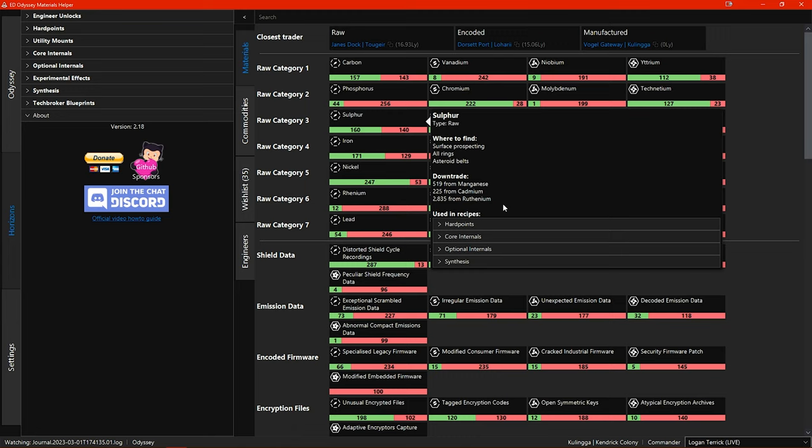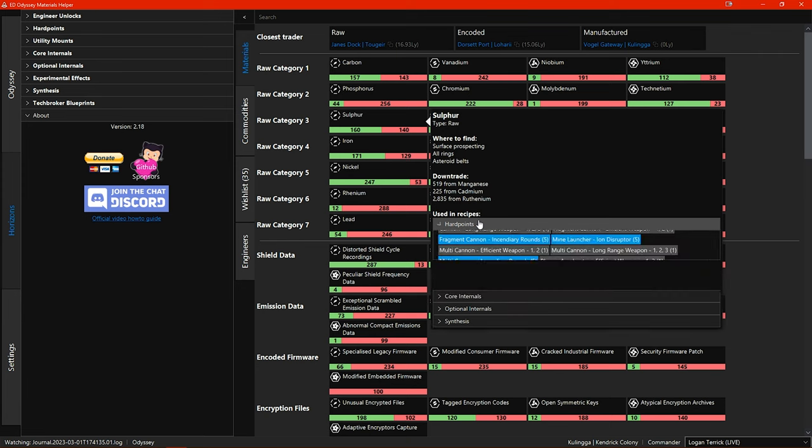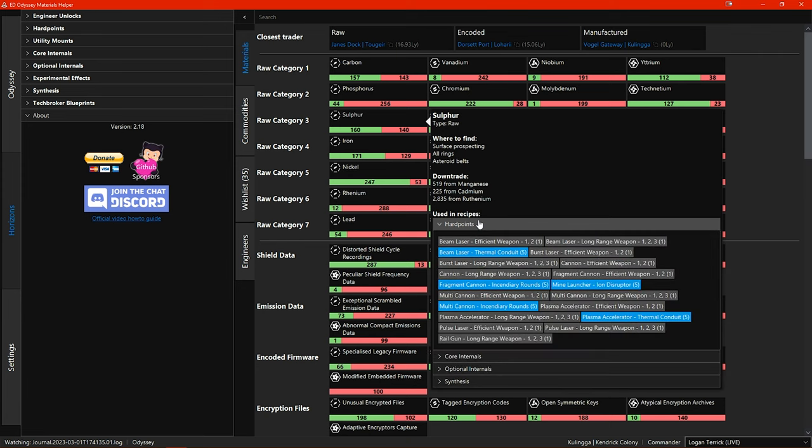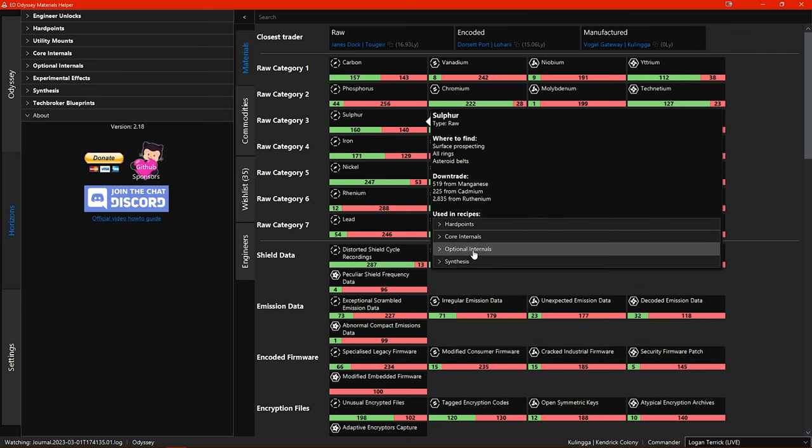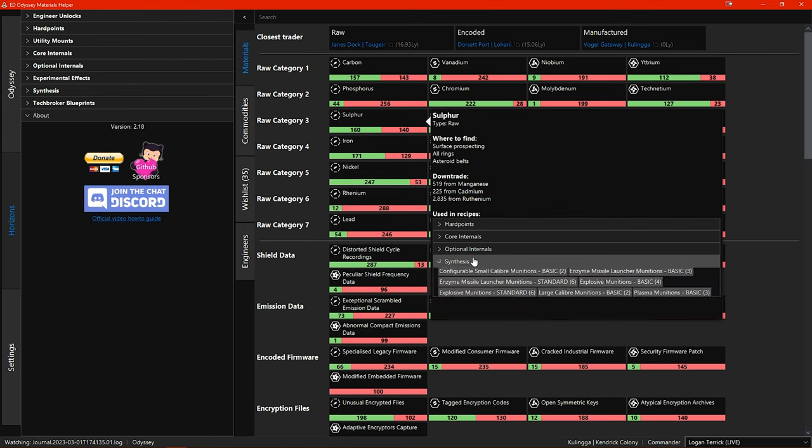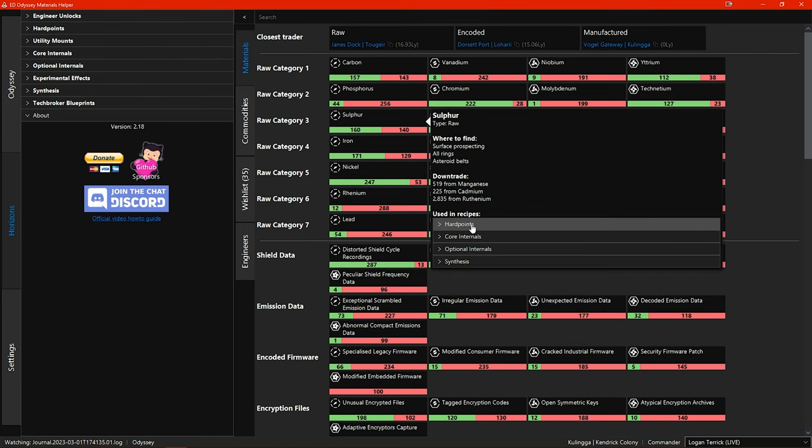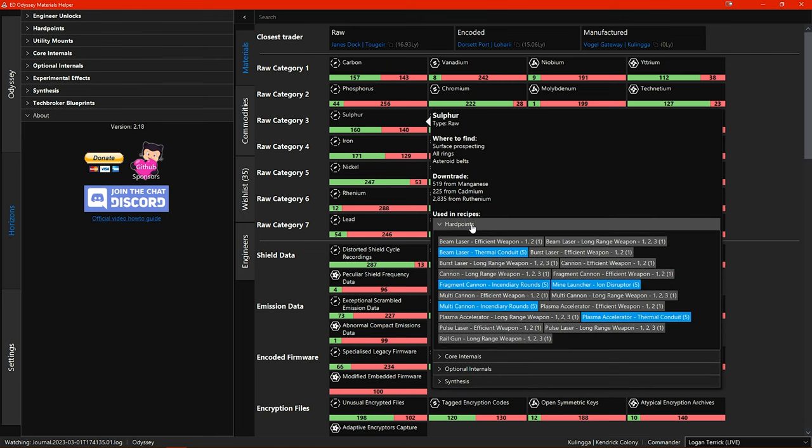Below this section are the recipes that the material is used in which are now in collapsible menus that you can click on to open and close. Some of these recipes are now highlighted in blue. This is because the recipes for the experimental effects are now shown here as well as the recipes for blueprints. The recipes highlighted in blue are experimental effects and the ones in grey are the blueprint recipes.